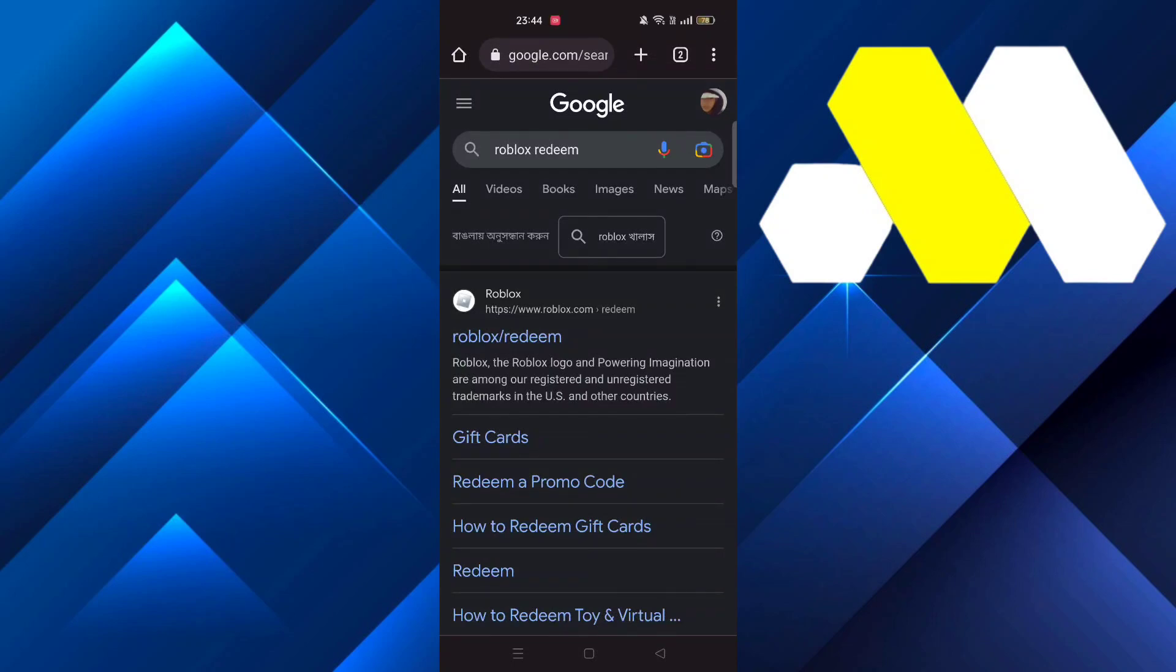Hey guys, welcome to How to Solution. In this video we're going to show you how you can redeem a gift card on Roblox. First, go to Google Chrome and search for 'Roblox redeem.'